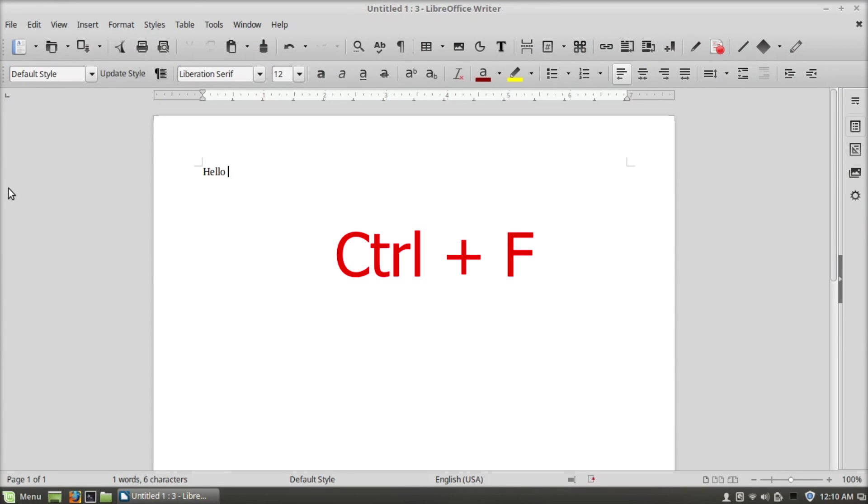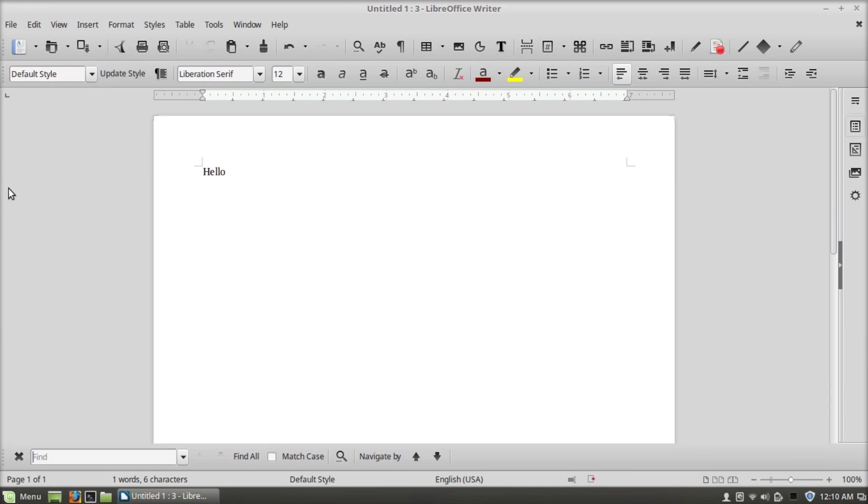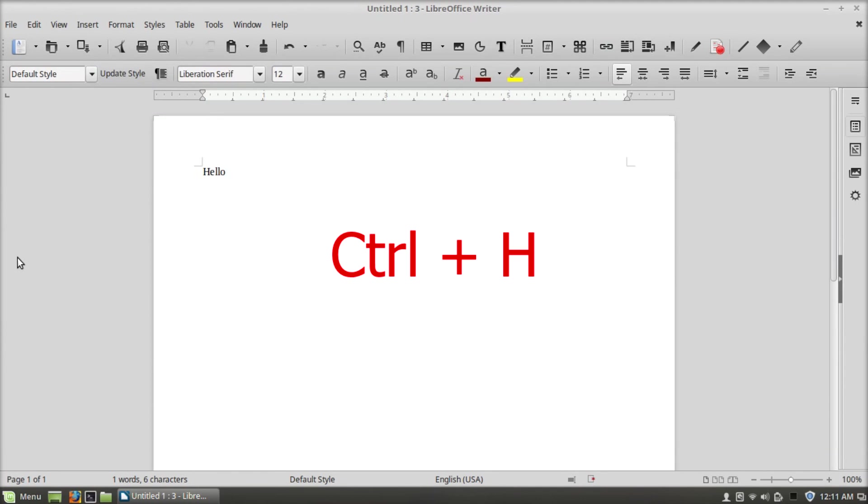Ctrl+F will open find, Ctrl+H will open find and replace.